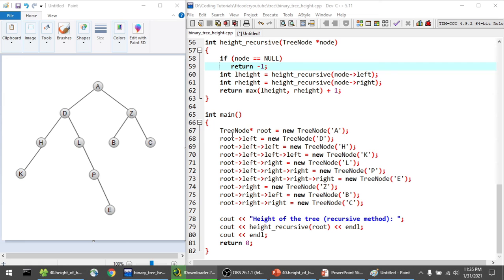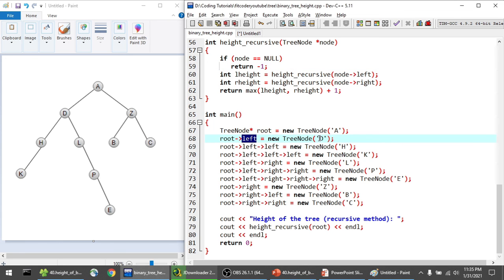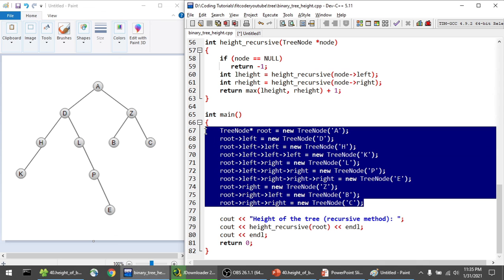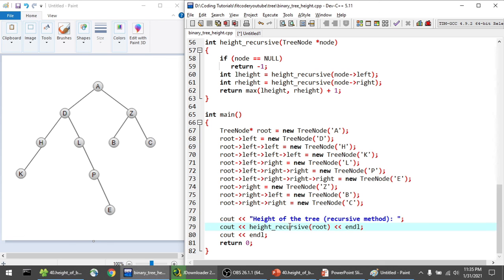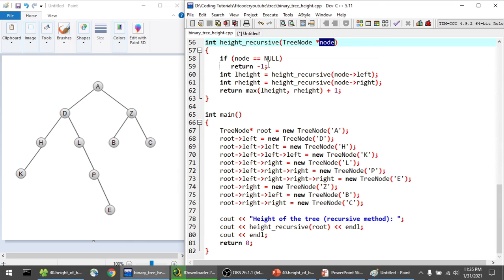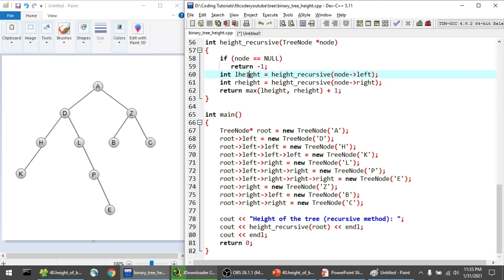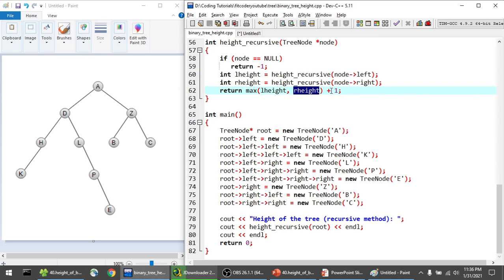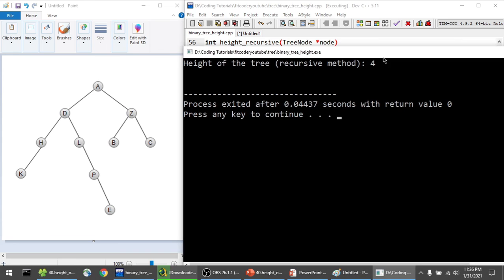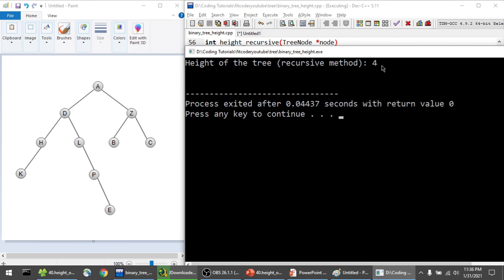In the main function, the tree is created with root node A — left of A is D — and all nodes are built similarly. Then we call the function 'height_recursive' passing the root node. Inside the function, if the node is null we return -1. Otherwise, we calculate LH and RH recursively for the left and right subtrees, and return max(LH, RH) + 1. The output confirms the height of the tree is 4, since the root is at most 4 edges from any leaf.